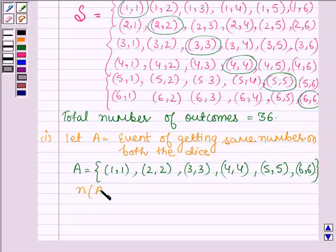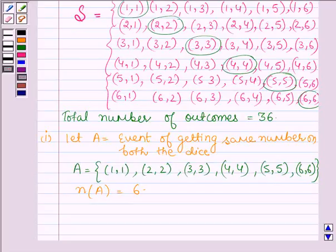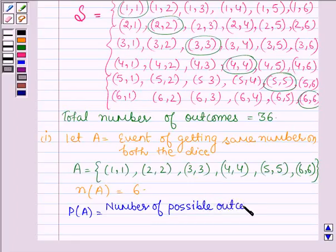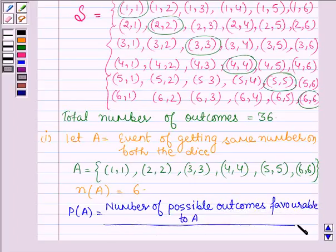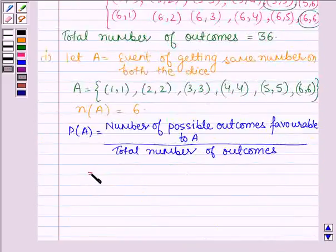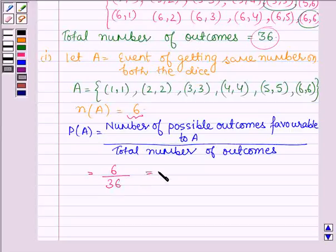So A = {(1,1), (2,2), (3,3), (4,4), (5,5), (6,6)}, and the number of elements in A is equal to 6. We know that the probability of an event equals the number of favorable outcomes divided by the total number of possible outcomes. Therefore, P(A) = 6/36, which equals 1/6.